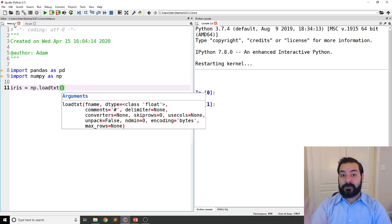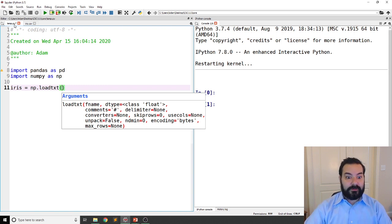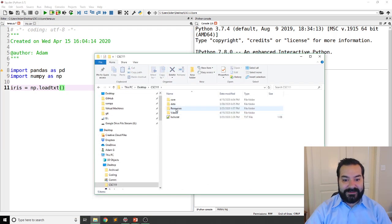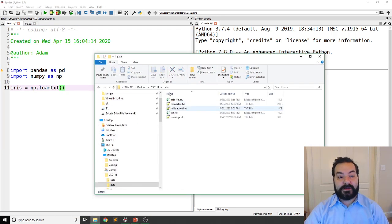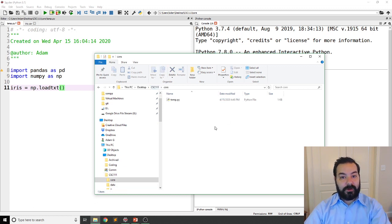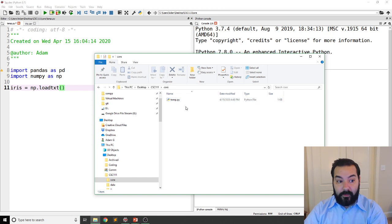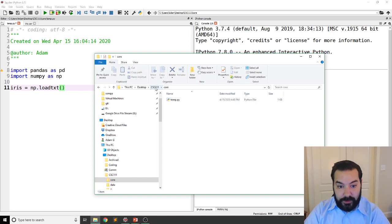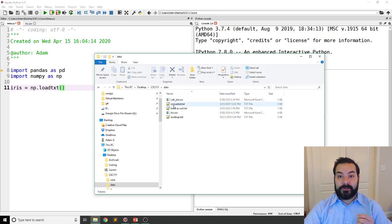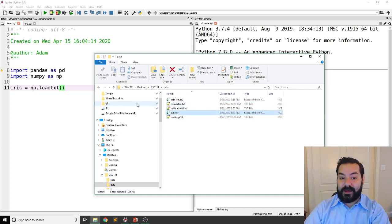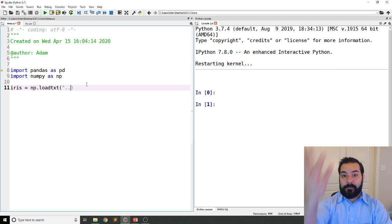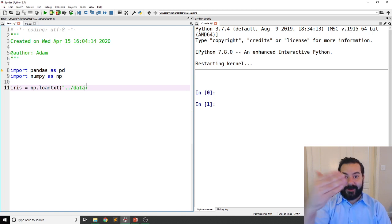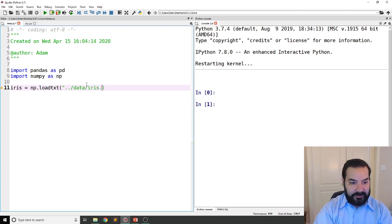Now, the first thing it's asking for is the file name. Remember, we're dealing with the fact that all of our files are in different locations. So in my case, for example, I'm currently working out of the core folder. One of the things I'm going to have to do to access the iris is go up a directory, down into the data folder, and there's where that iris.csv file is. So in Python, that's going up with two dots, going down into the data folder, iris.csv.